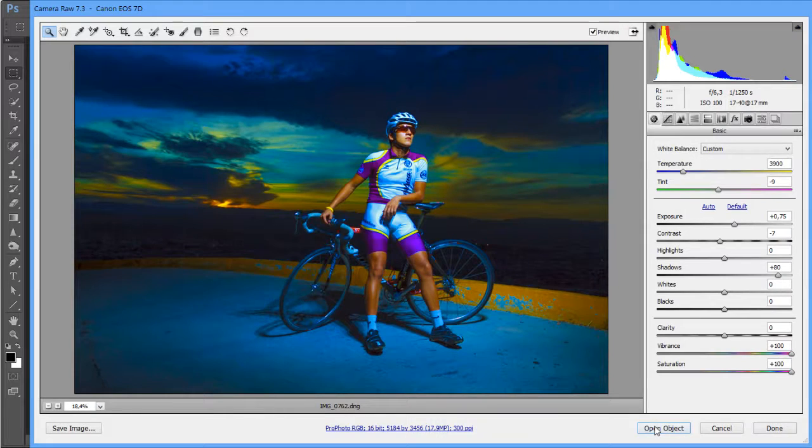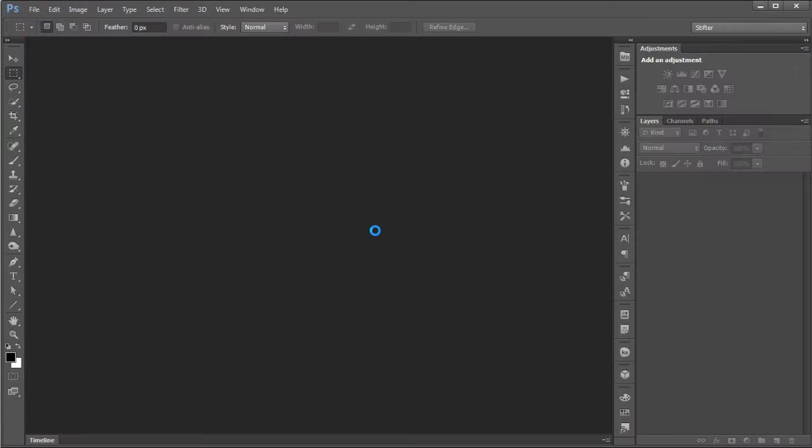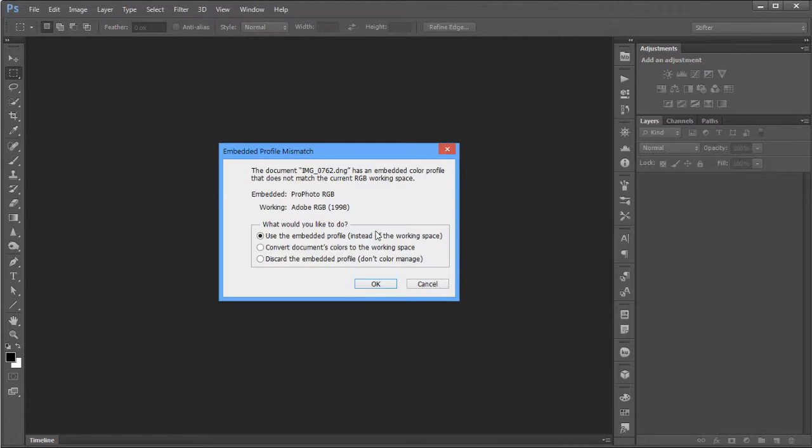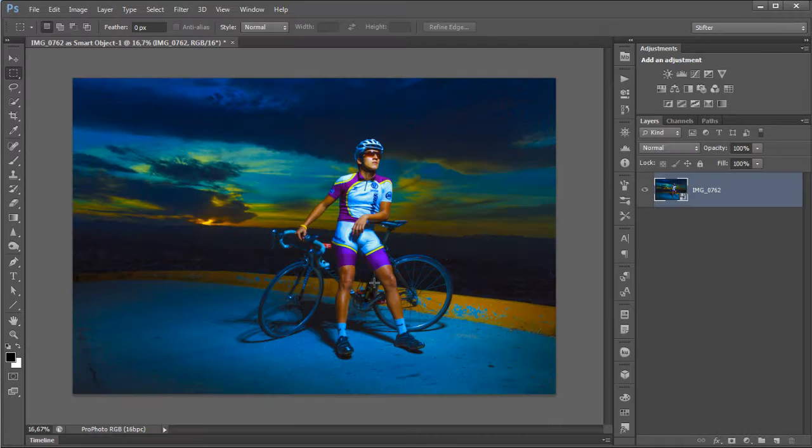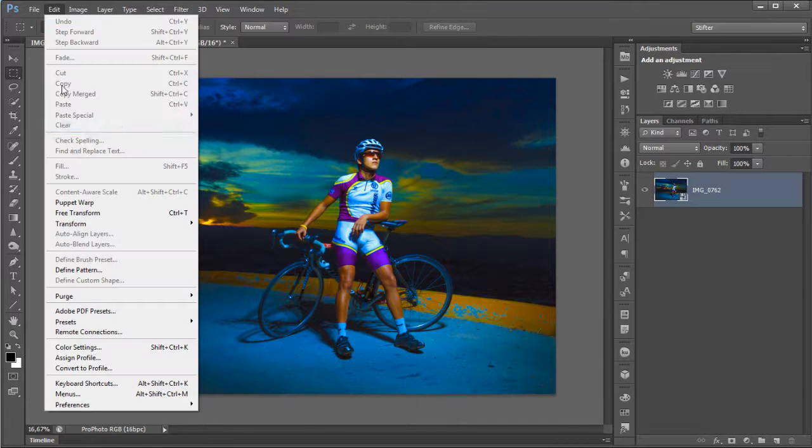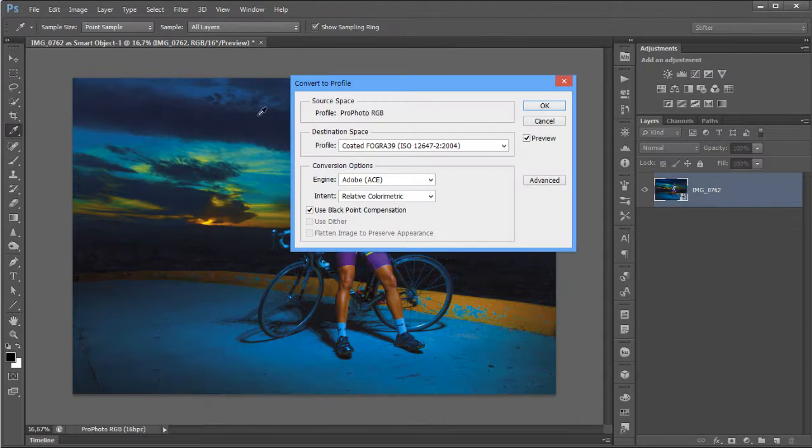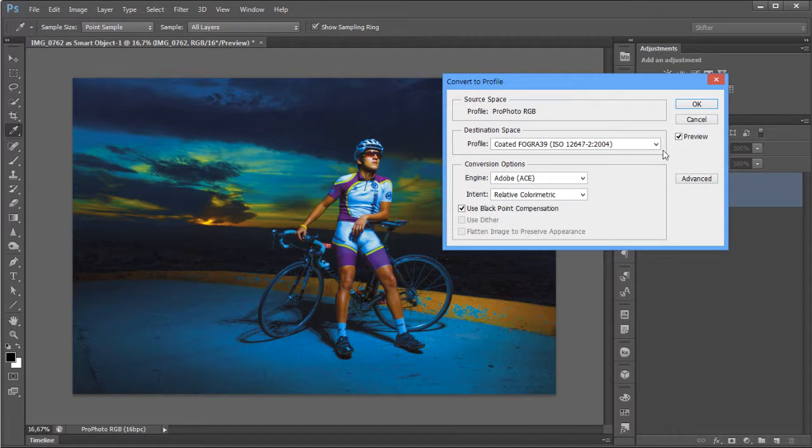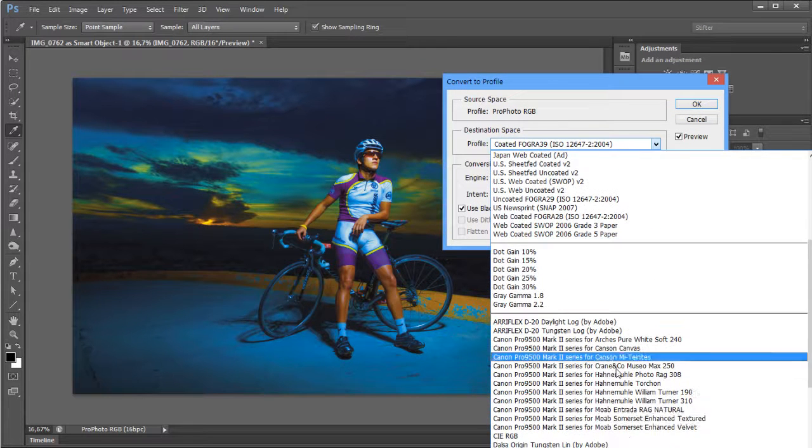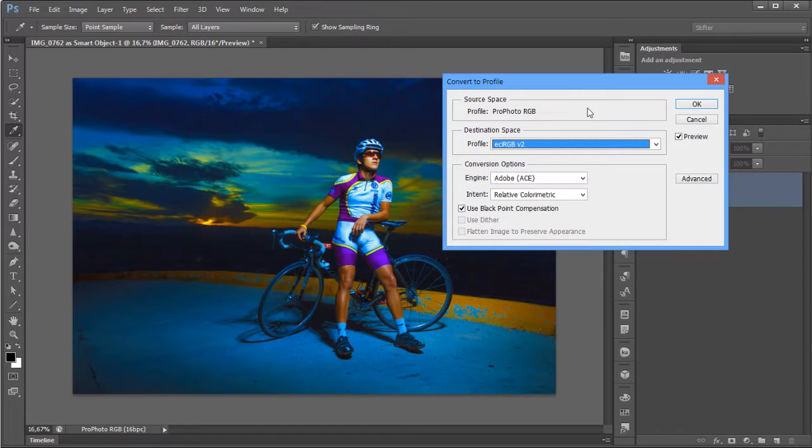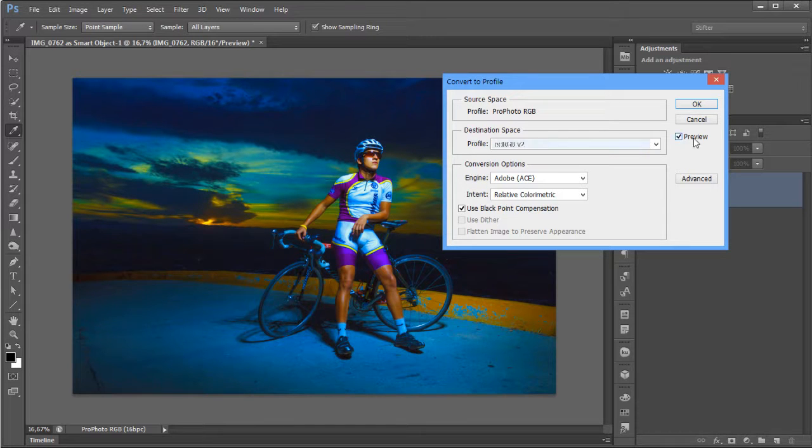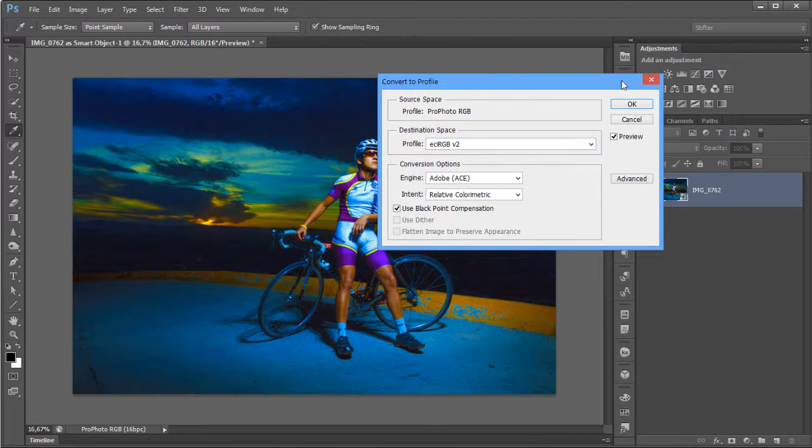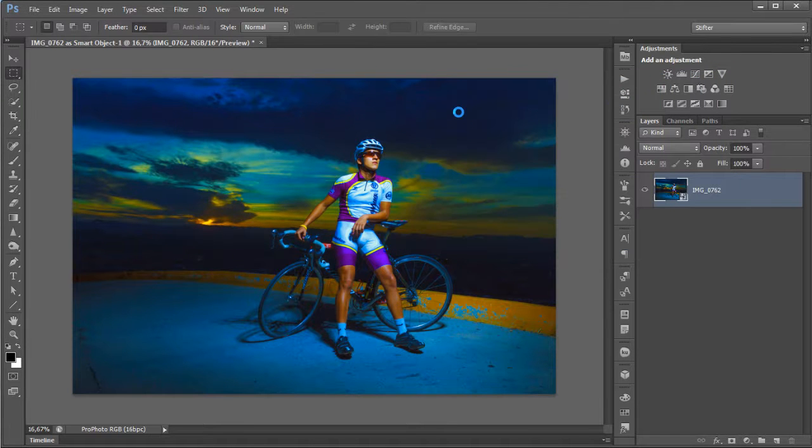And then once it opens, use the embedded profile. And then you would go to Edit, Convert to Profile, and here you would choose on the profile your ECI, and you would probably get a little bit of change as you just saw. And then you would click OK.